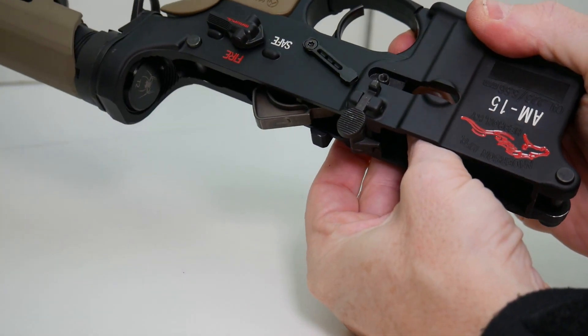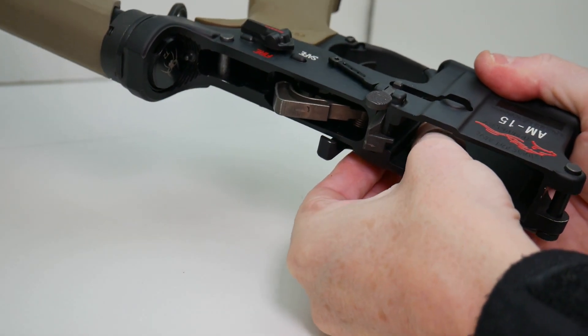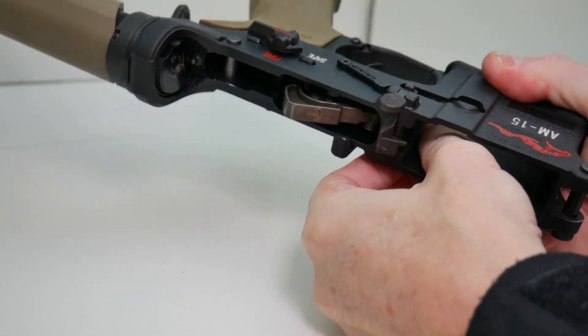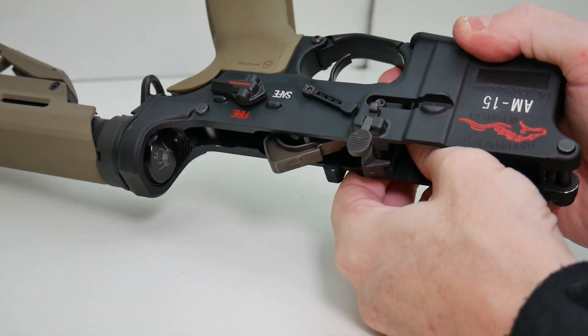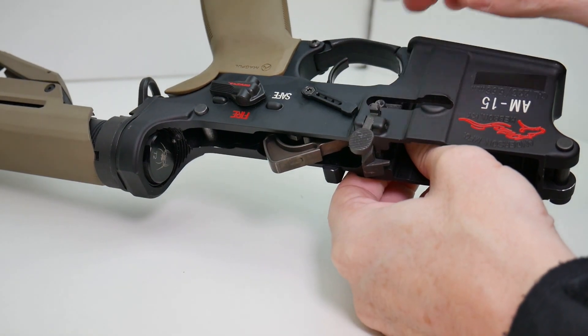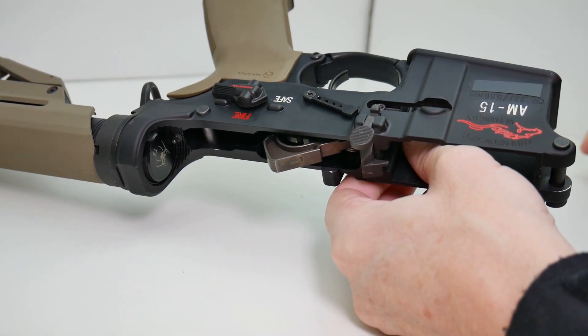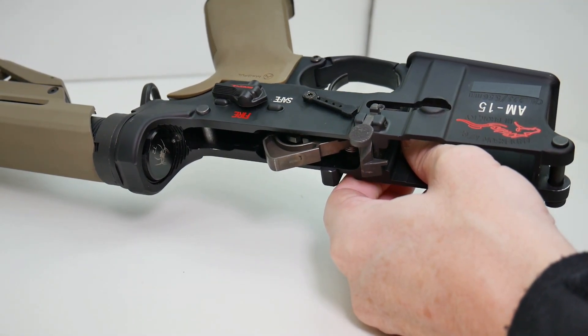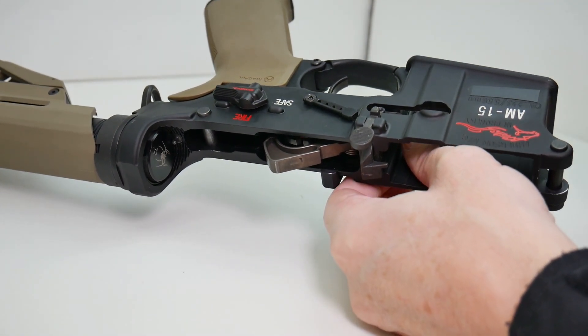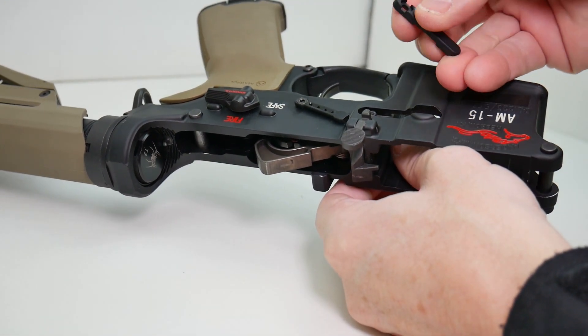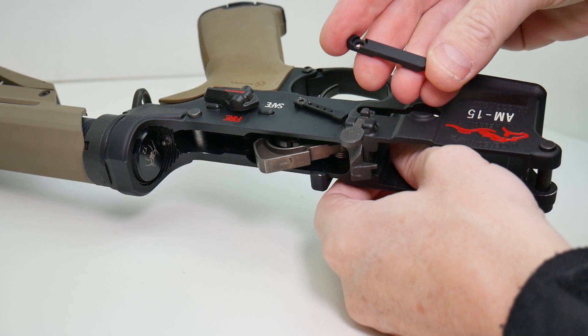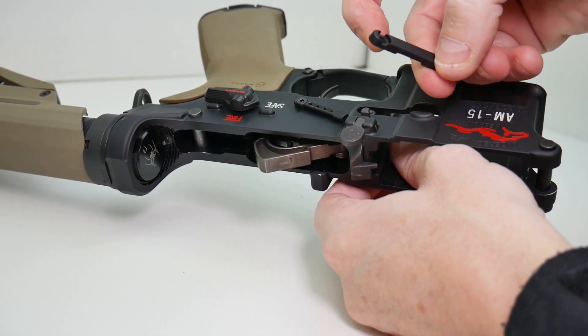And flip the lower receiver over. And we're going to hold it down so this is up all the way. And we're going to install this backing plate.